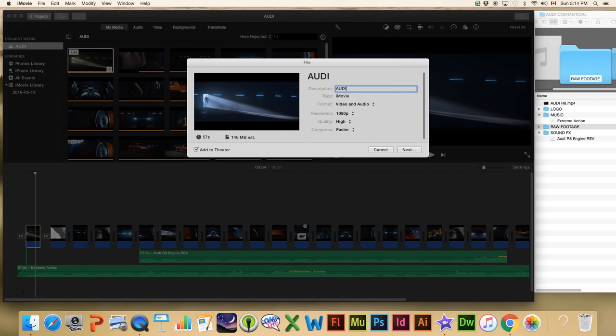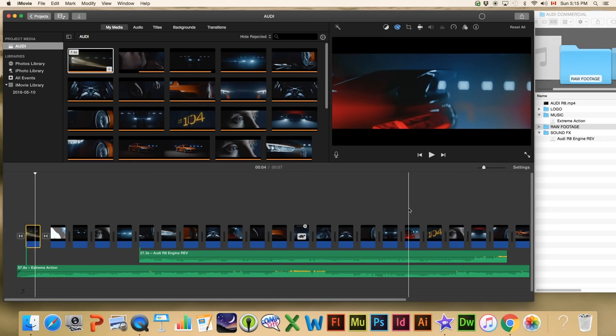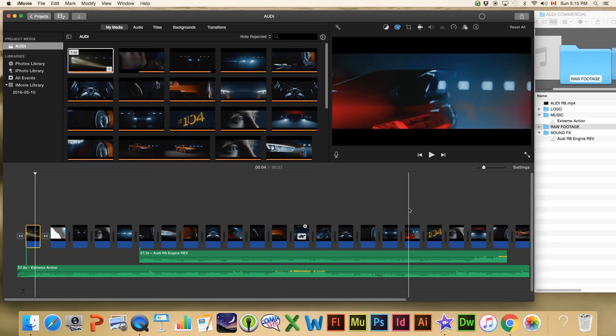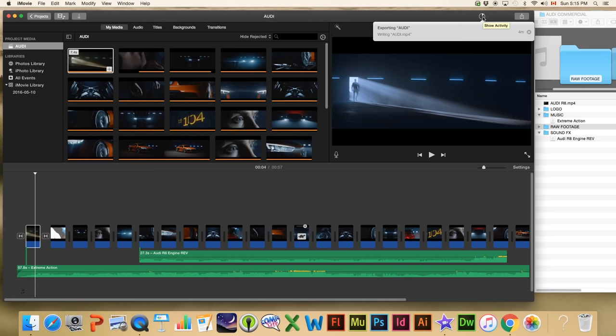I'm going to save it to the desktop, name it 'Audi,' and hit Save. Now a lot of people close iMovie at this point because they think it's done — it looks like it's instant. But what actually happens is up here in the top right corner there's a little clock that starts, telling you it's making the video and it'll take about three minutes. It is working and you can continue to work on your file, but be careful not to close the program. Let it do its thing before you can actually watch the video.